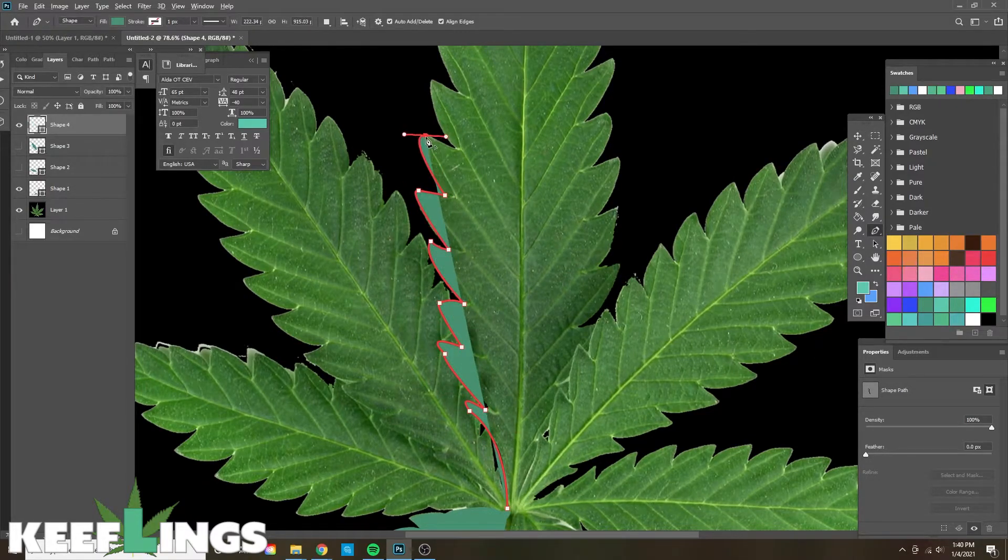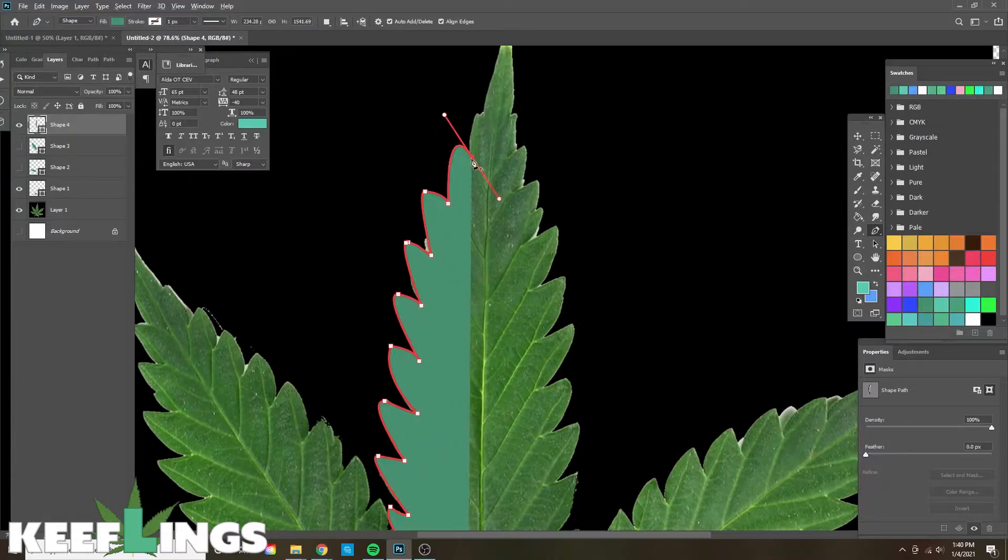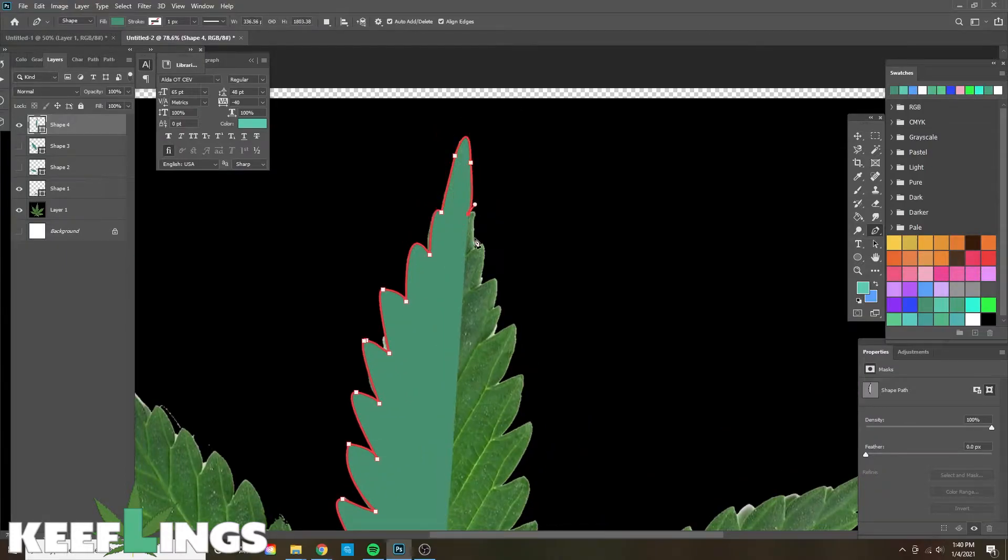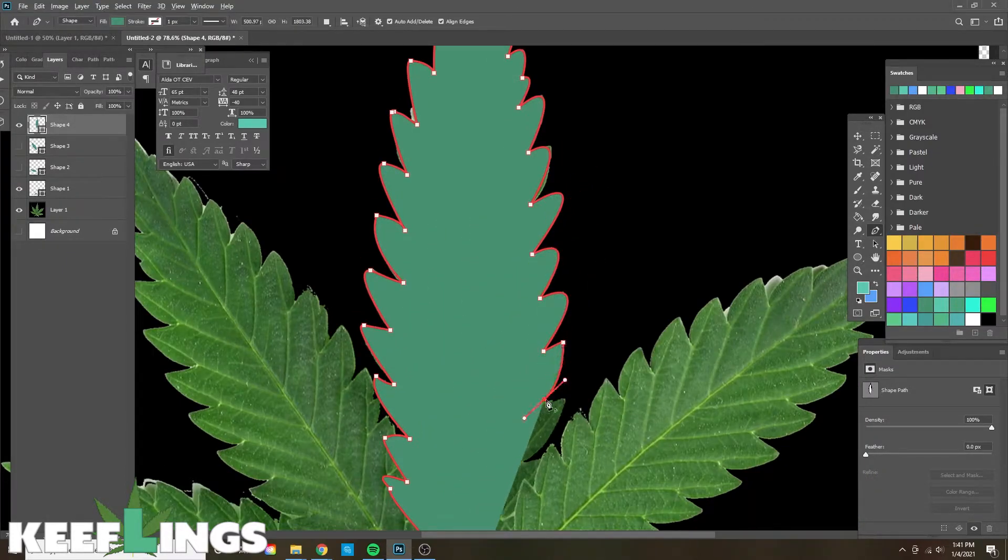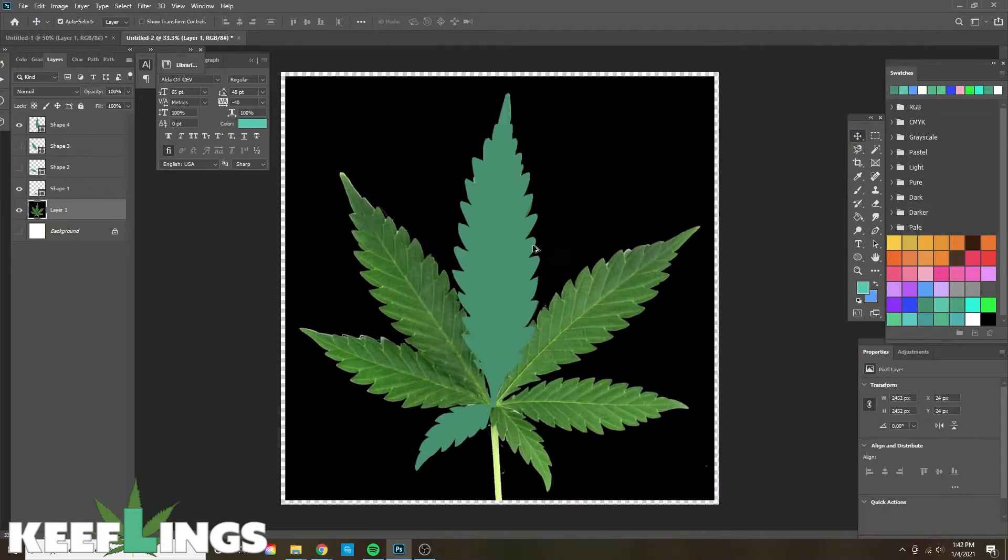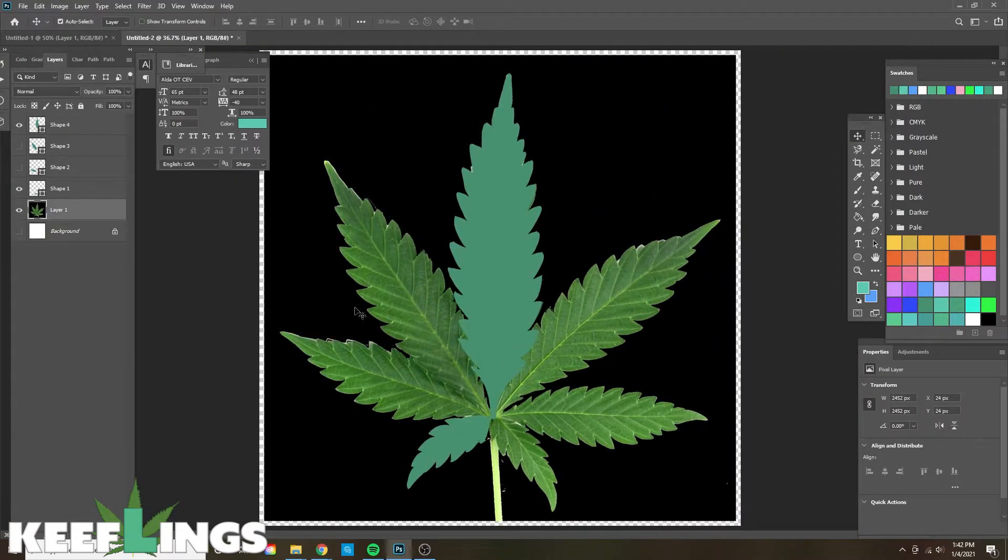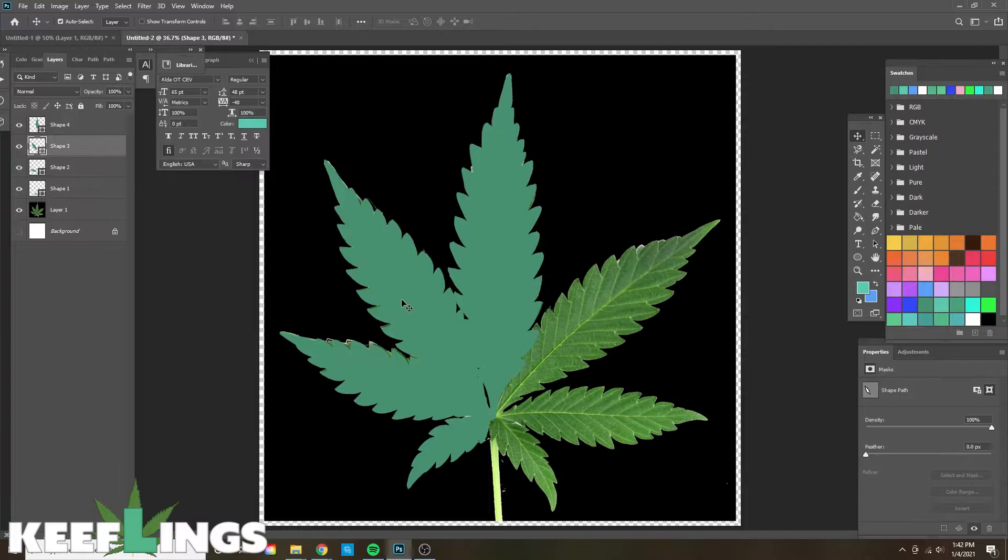The last leaf here, and then we'll go and unhide those original layers holding down Shift on each layer, and then holding down Alt and dragging them to the other side. We're going to hit Transform and then Flip Horizontal under Edit.